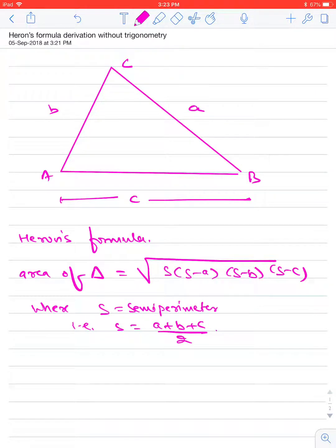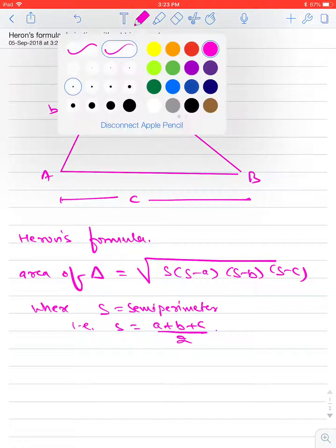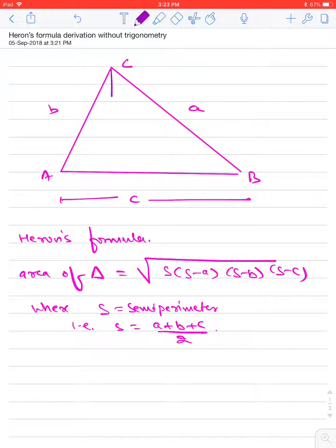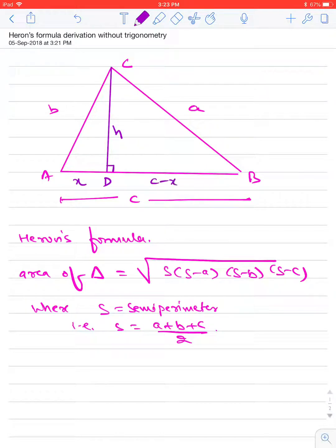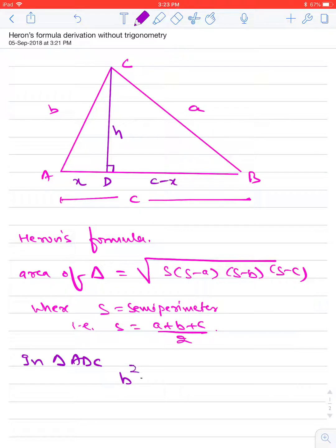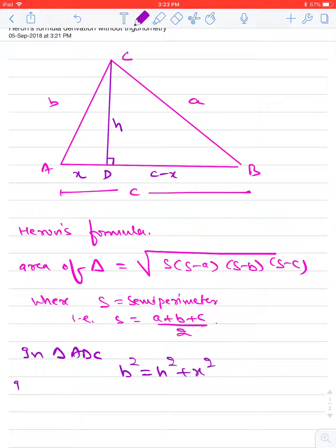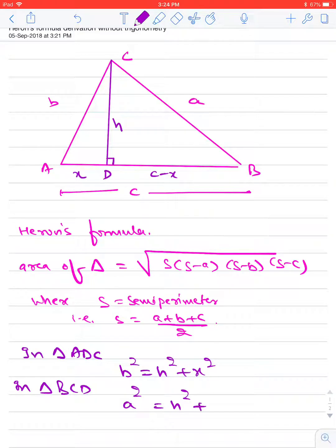Today we will derive this formula. For this derivation, let us draw the perpendicular from C to AB. Let the height be H, let this point be D, let AD be small x, then DB becomes C minus x. Therefore, in triangle ADC, B squared is equal to H squared plus x squared, and in triangle BCD, A squared is equal to H squared plus (C minus x) squared. Let this be equation number 1.